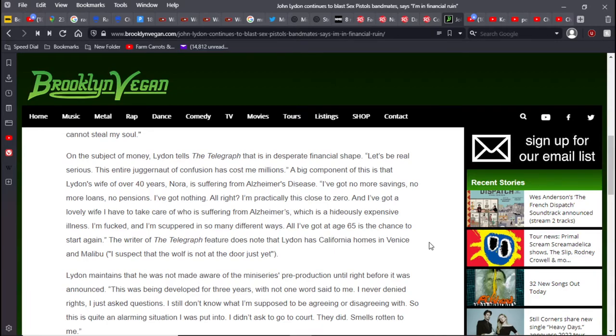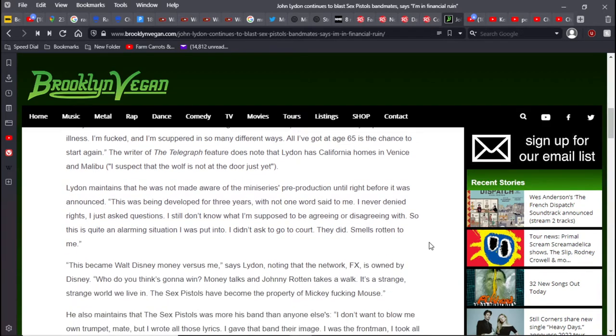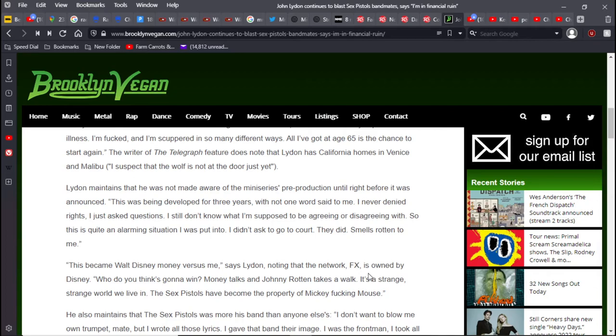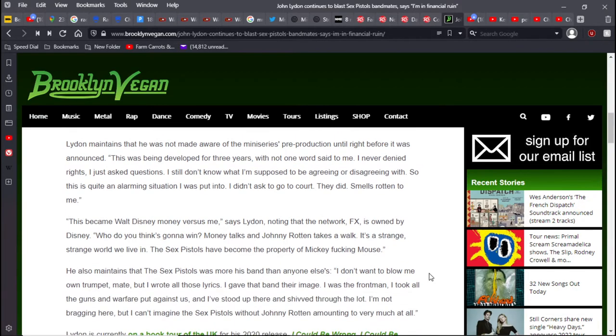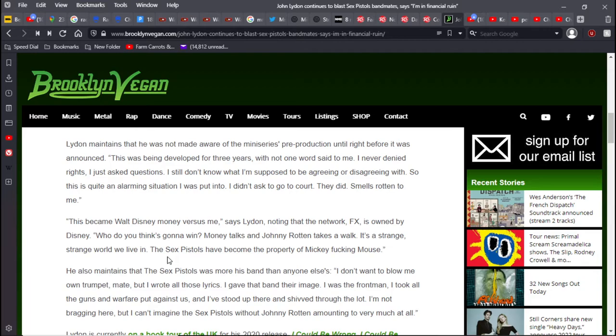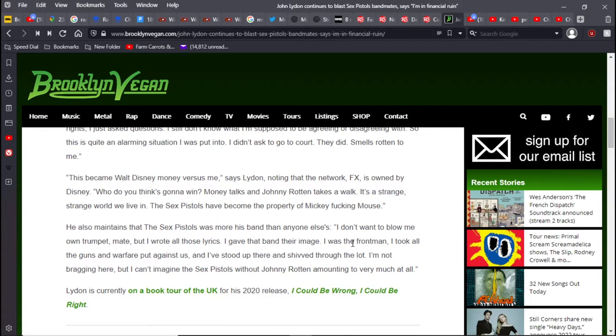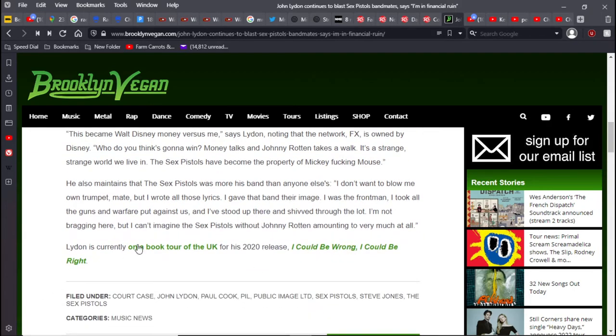Lydon maintains that he was not aware of this mini-series in pre-production until right before it was announced. So this is a FX network which was owned by Walt Disney, and Johnny Rotten is upset because the sex pistols may have become the property of Mickey Mouse. Money talks and Johnny Rotten takes a walk. So he is currently doing a book tour in the UK for his 2020 release, I could be wrong I could be right. I read a book that Johnny Lydon wrote.